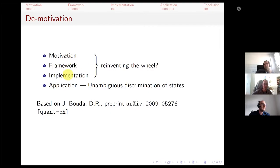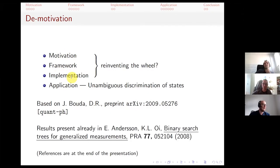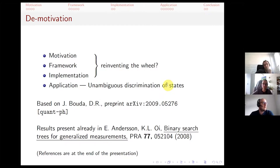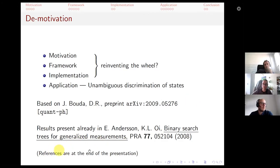Once we had all the computation done, we looked online and found out that in 2008, Erika Andersson and Daniel Oi already had a paper — we just didn't use the right search terms to find it. So we were angry at ourselves and looked for at least some applications, which is this unambiguous discrimination of states. References will not appear during the presentation but will all be at the end.